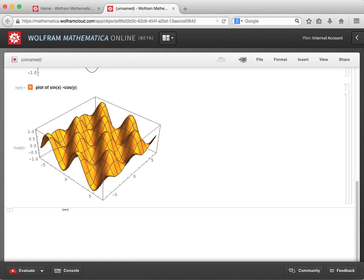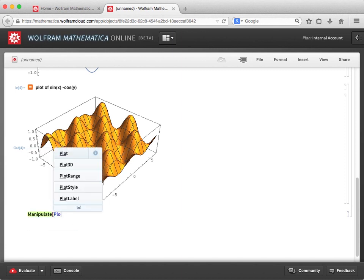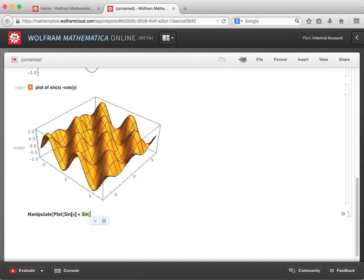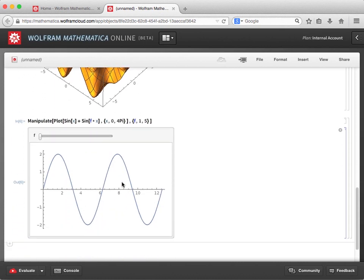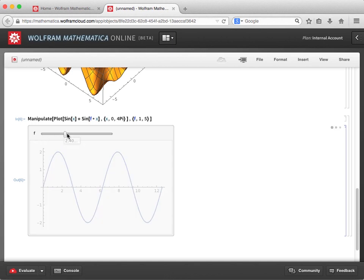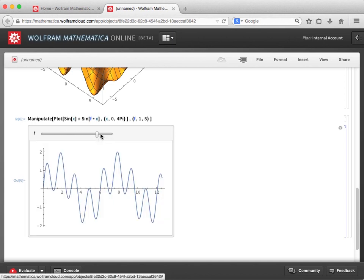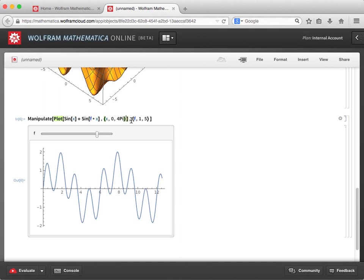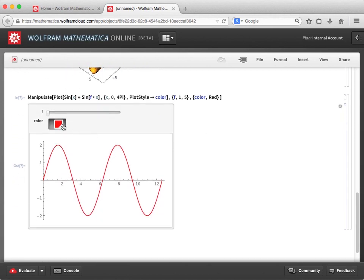I can also use the Manipulate command to create an interactive model. Let's manipulate the plot of sin(x) + sin(f*x), where x goes from 0 to 4π and f goes from 1 to 5. I can move the slider bar to examine what happens to this plot when f takes on different values. And if I add in a different type of parameter — like adding an option for plot style, arrow color using the hyphen and greater-than symbol — and tell Manipulate that the color should start with red, I get a different type of control, in this case a color selector, to change the appearance of the plot.